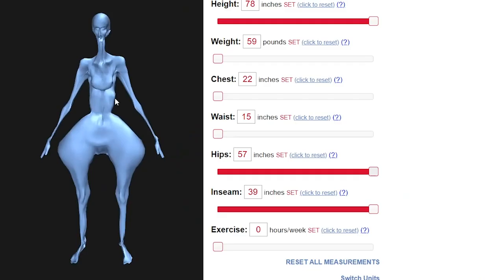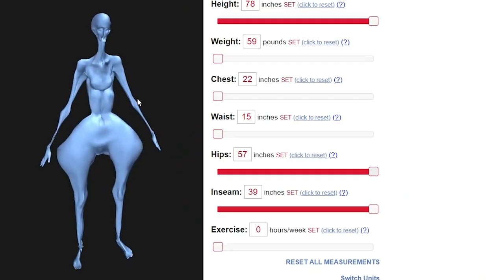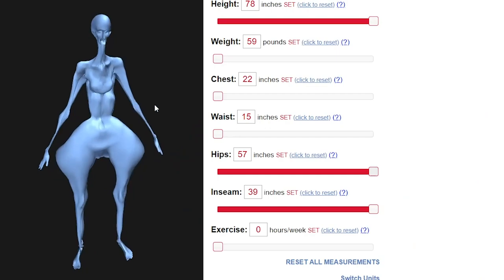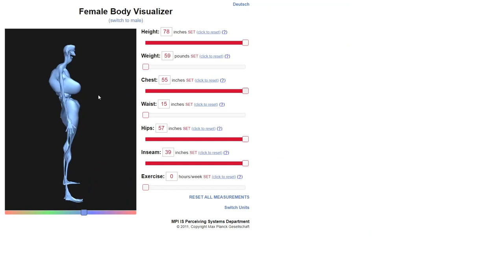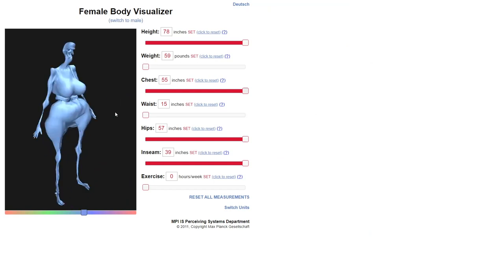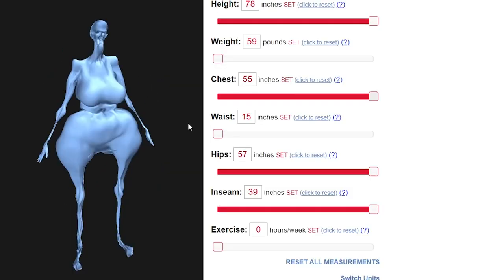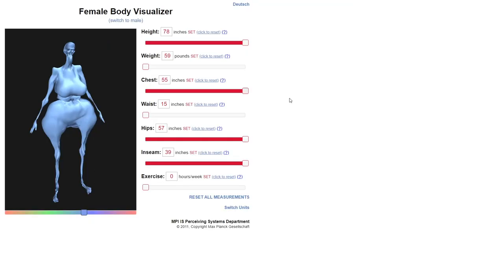That is the coveted hourglass shape right there. Beautiful, oh my god, lovely. Alright, well boys, I think we're gonna leave it at that. Thank you guys for watching and I'll see you guys in the next one. Bye bye.